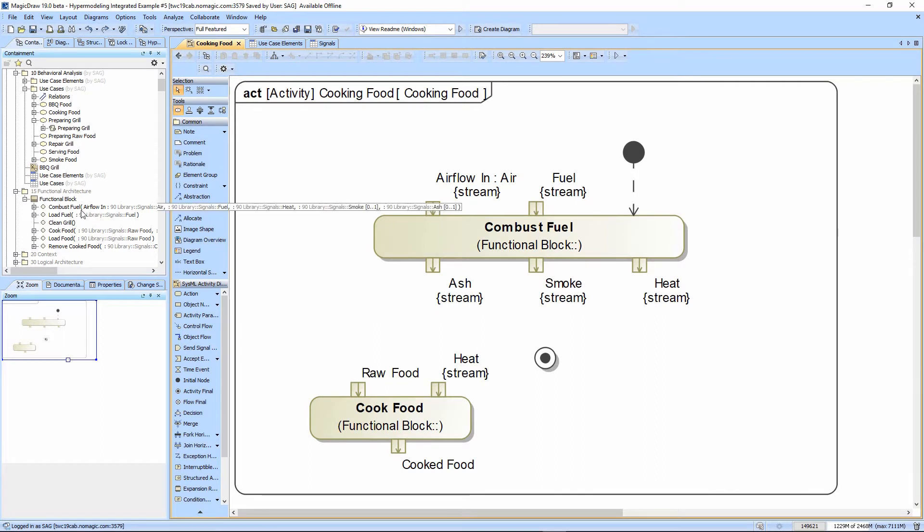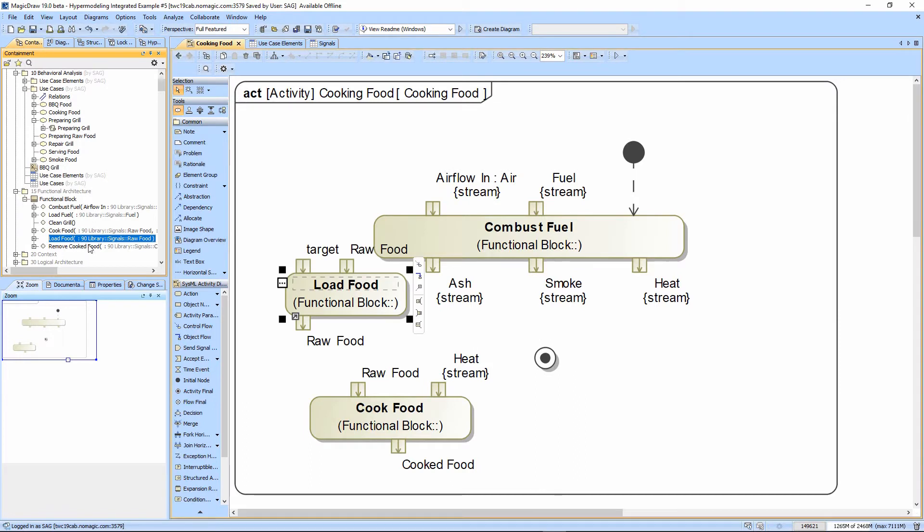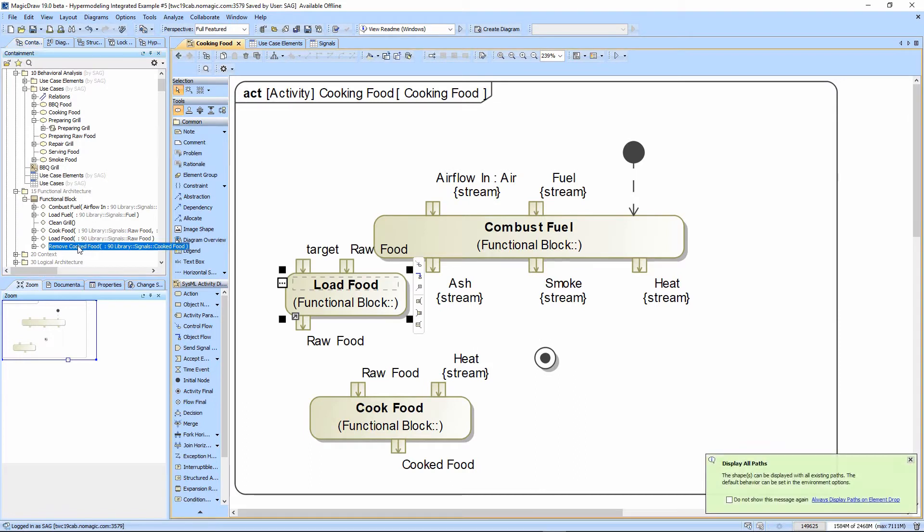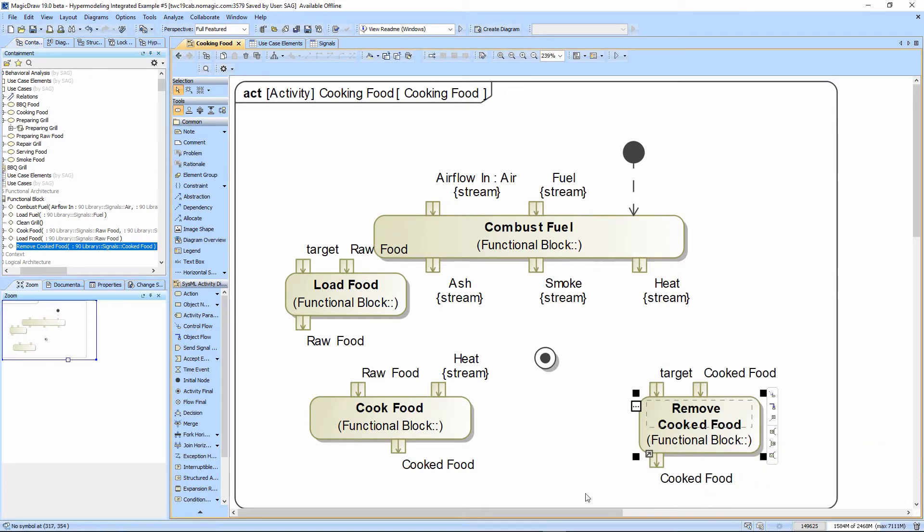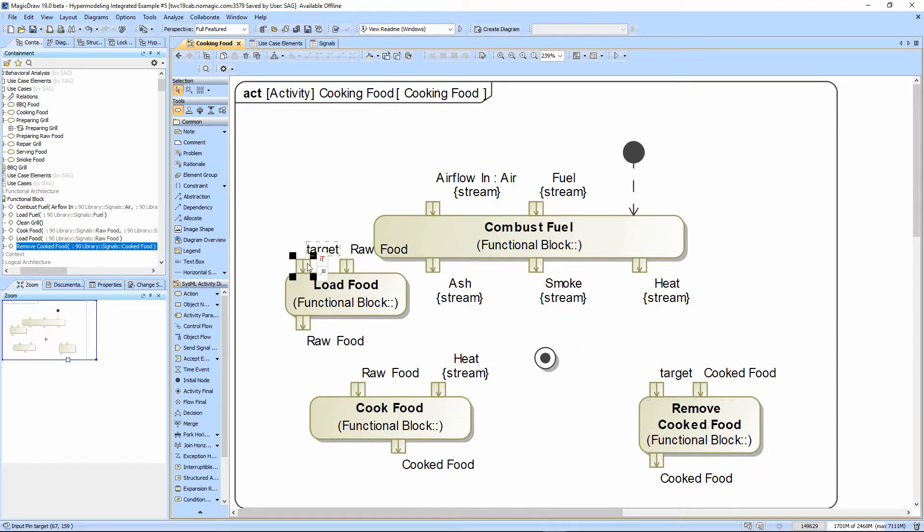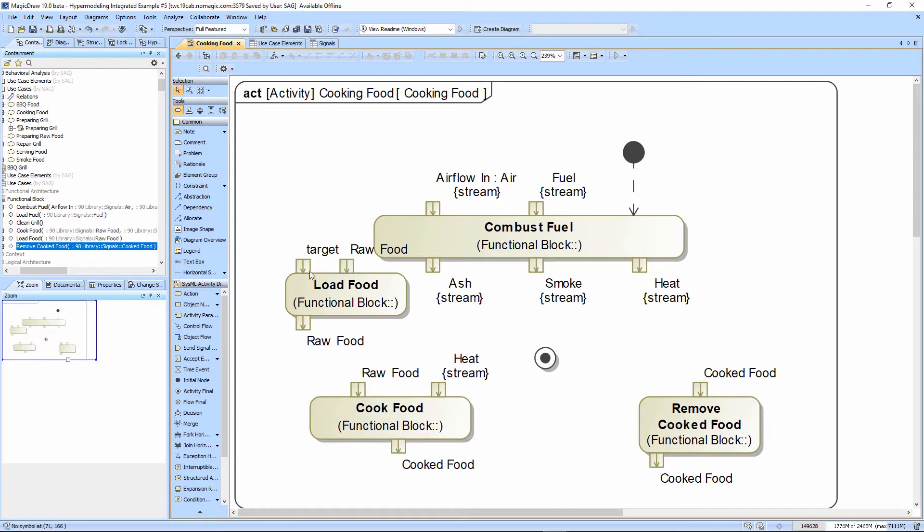I created several other operations here, so we're going to bring in the loadFood and removeCookFood functions, and we're going to delete the targets because we typically don't use those, they just clear up the diagram, so Ctrl D removes them.